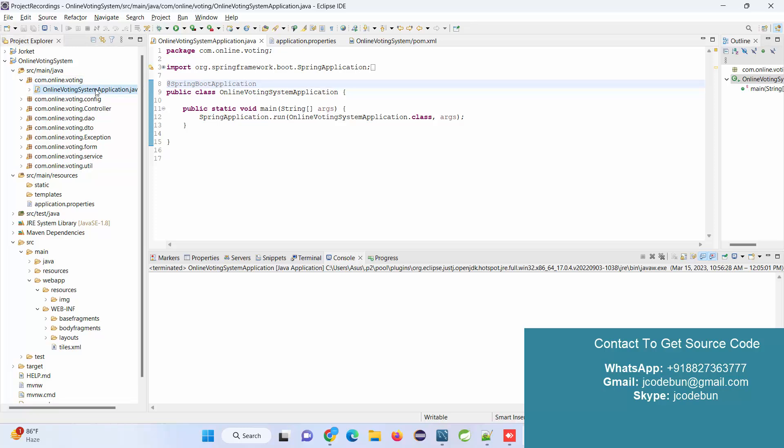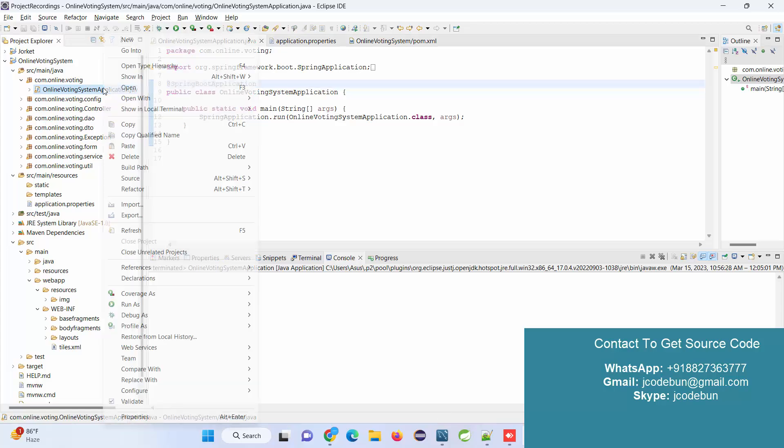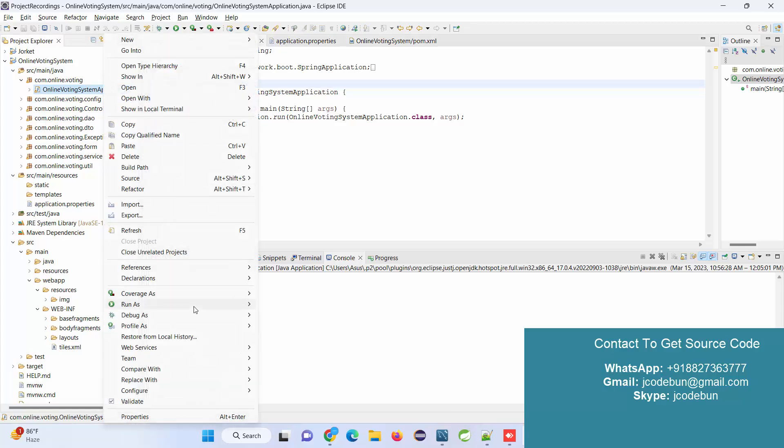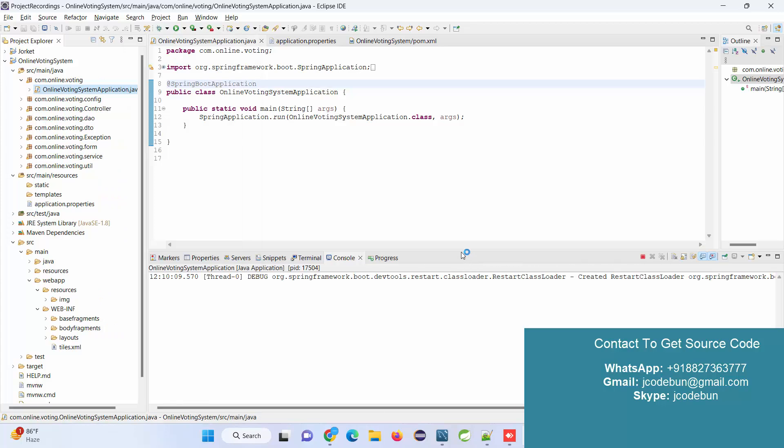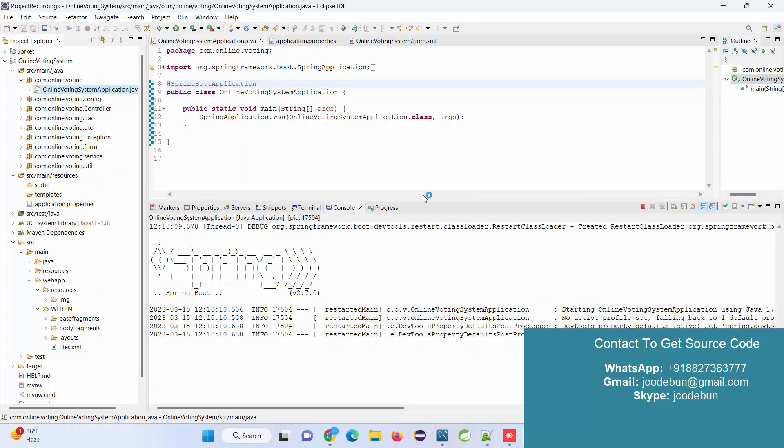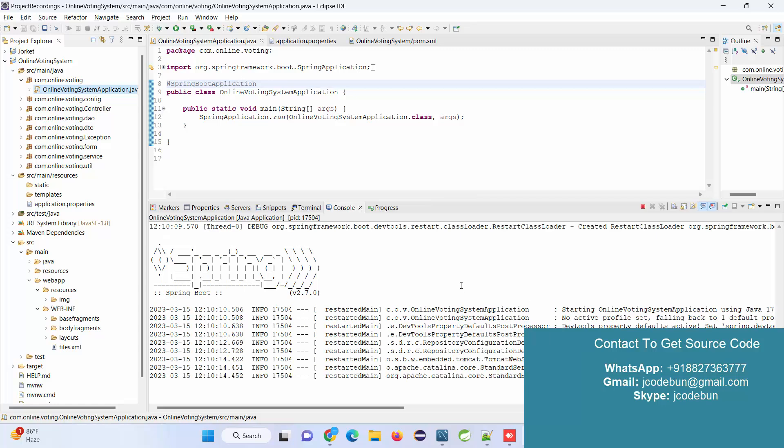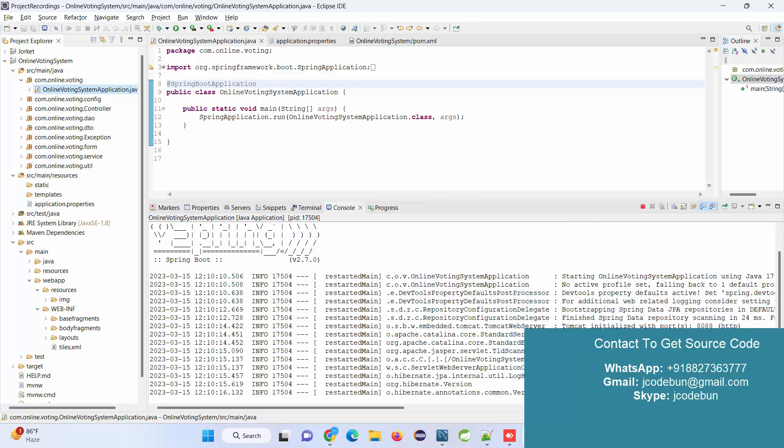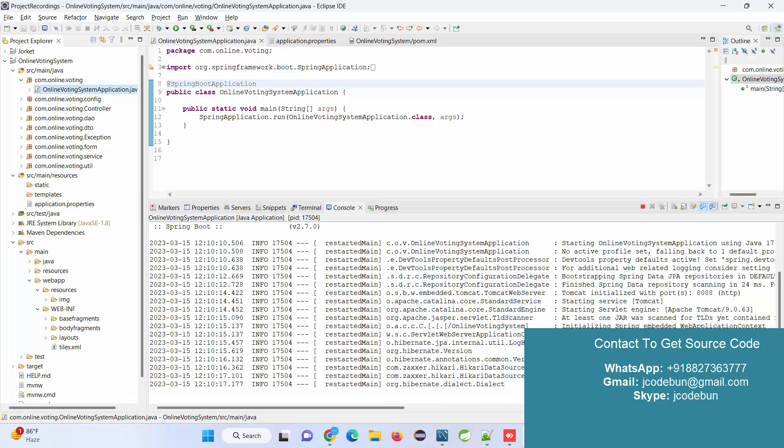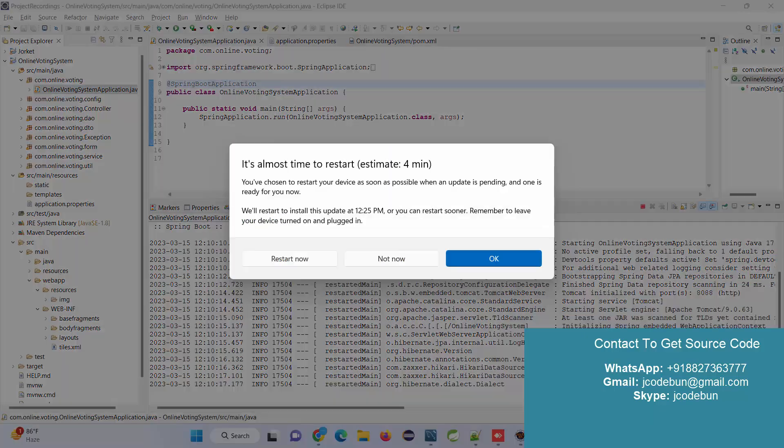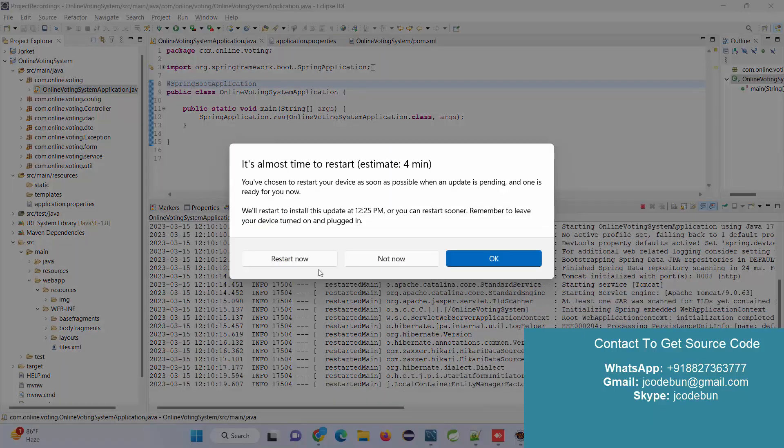We have the OnlineVotingSystemApplication.java file. Right-click on this file, go to Run As, then run it as a Java application.